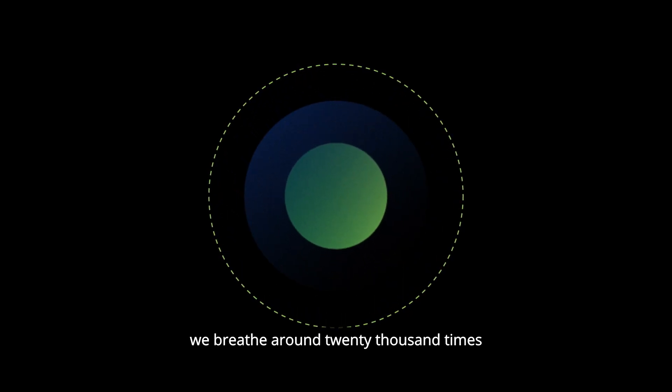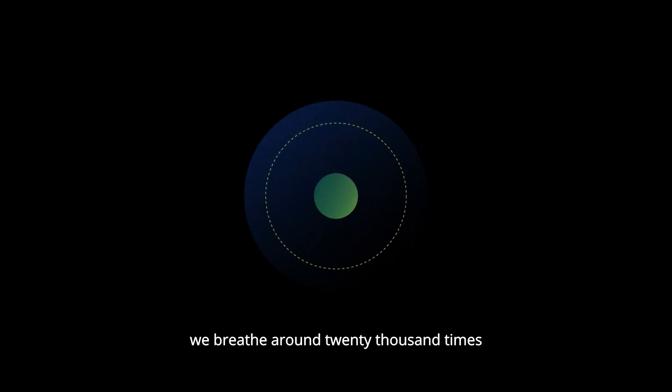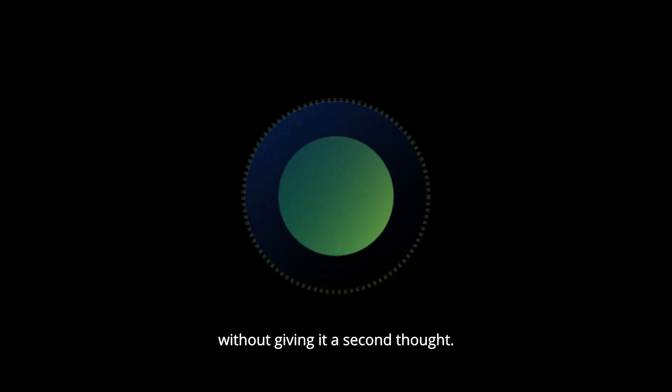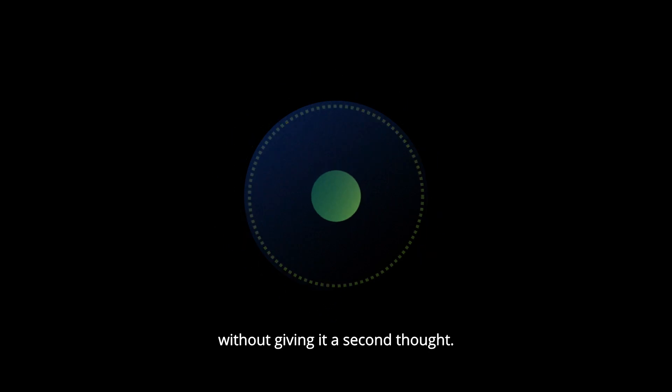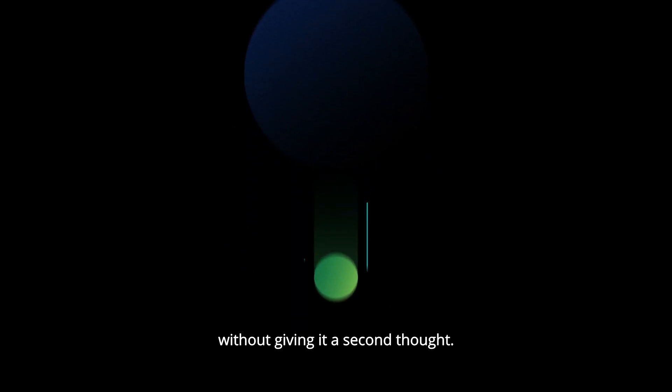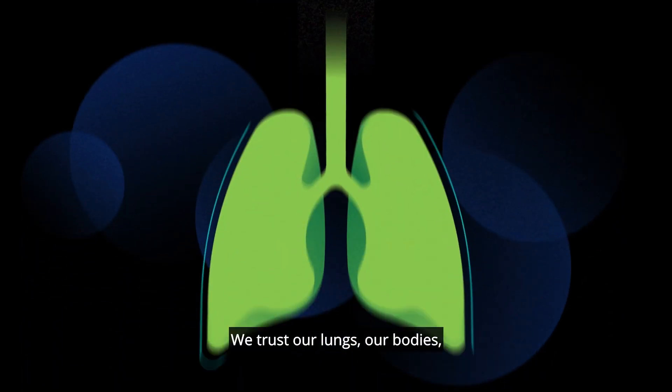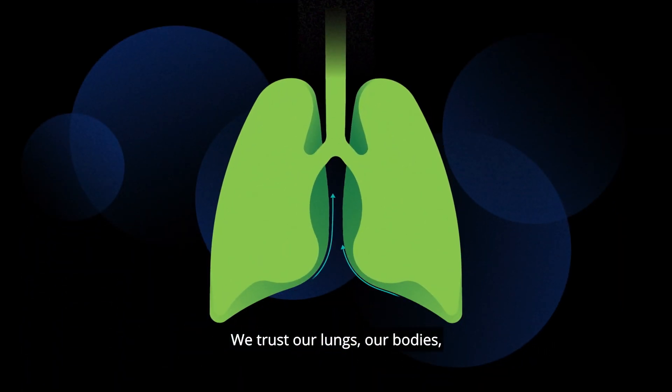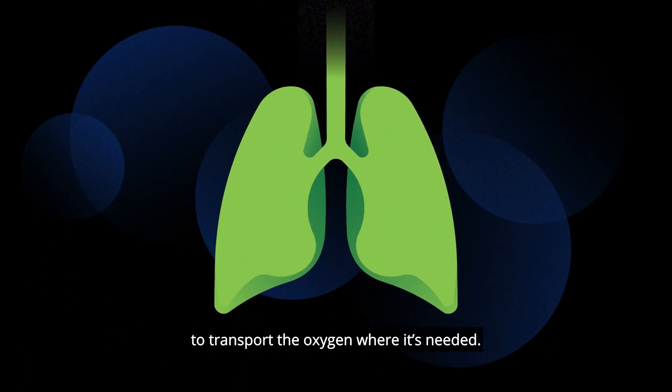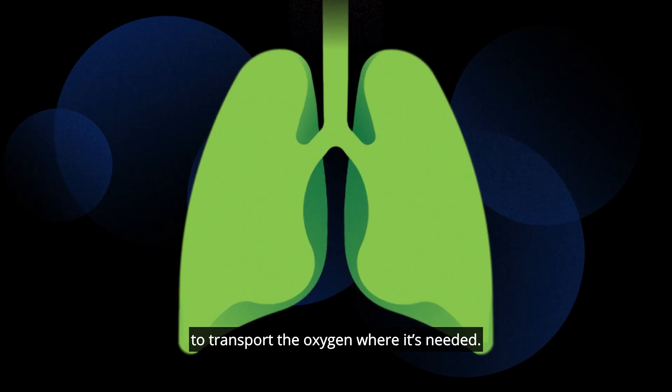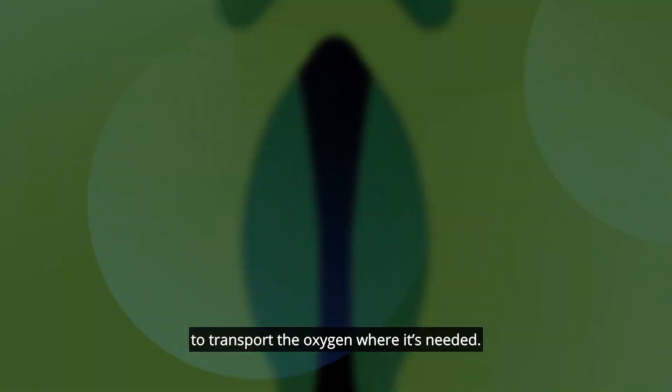Every day, we breathe around 20,000 times, without giving it a second thought. We trust our lungs, our bodies, to transport the oxygen where it's needed.